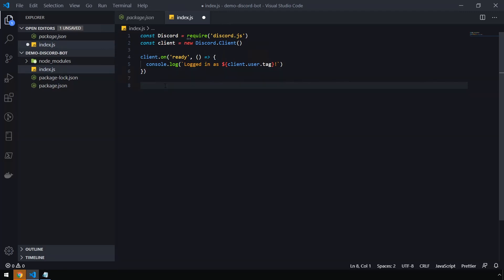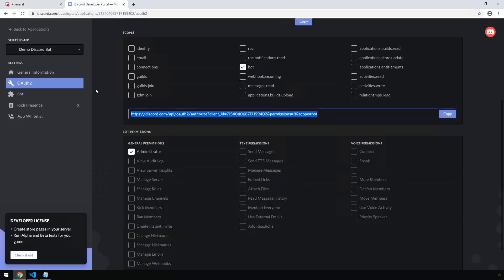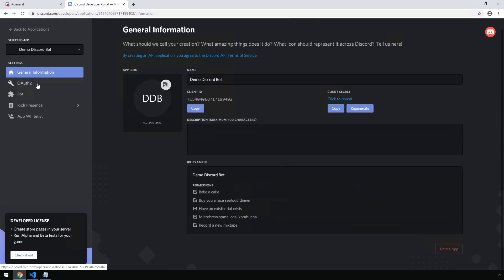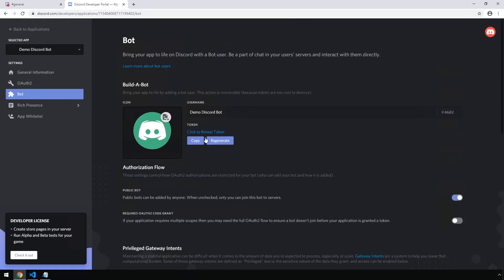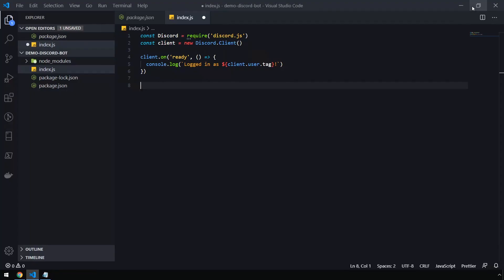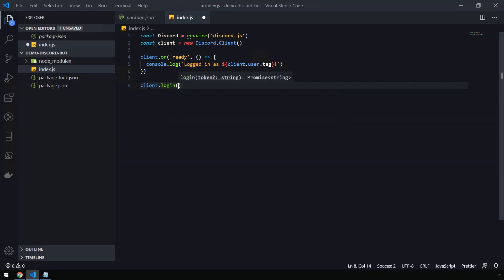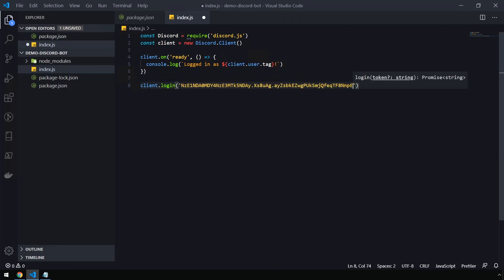Before we can start our bot up, we're going to head back into the Developer Portal and grab the bot's token. You can get this by going to the Bot tab and clicking Copy Token. Back in our code, let's enter 'client.login("your_token_here")' and paste in our token.